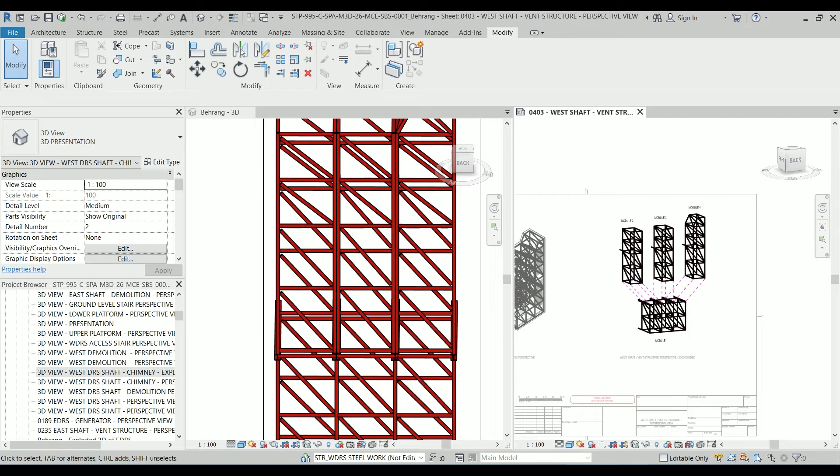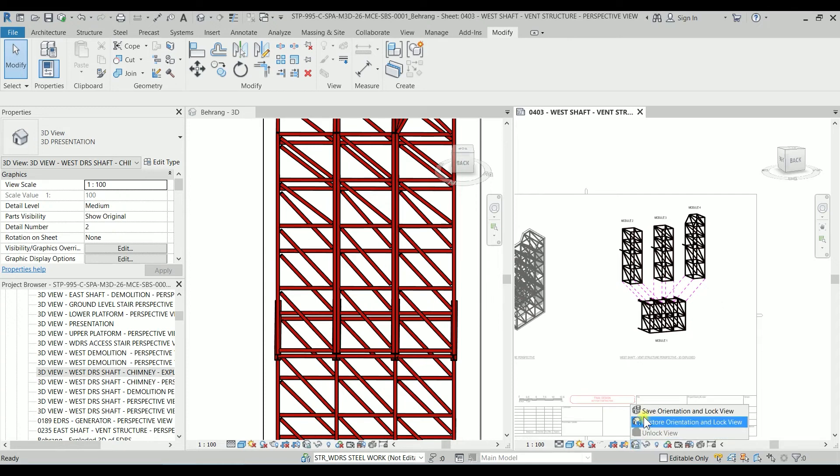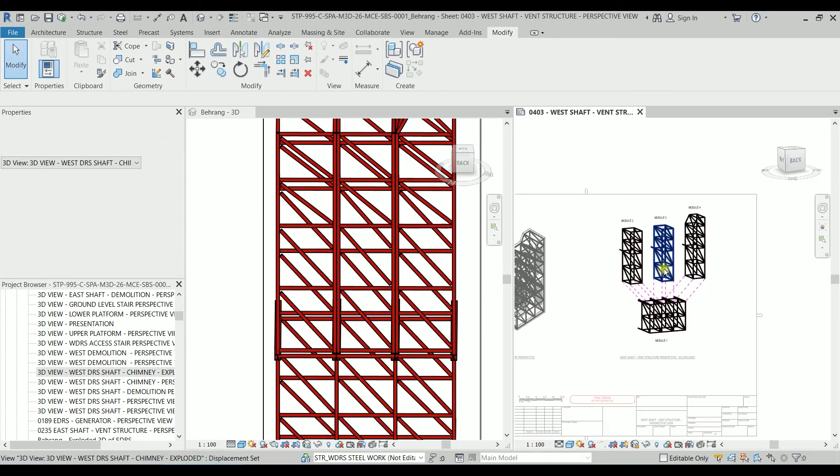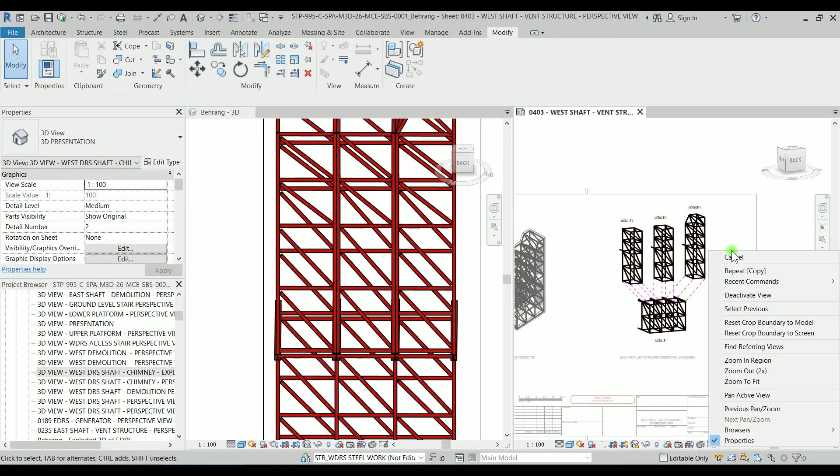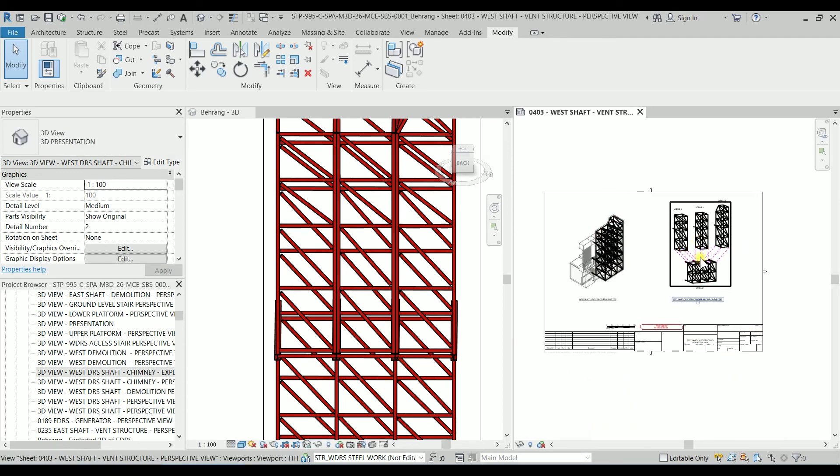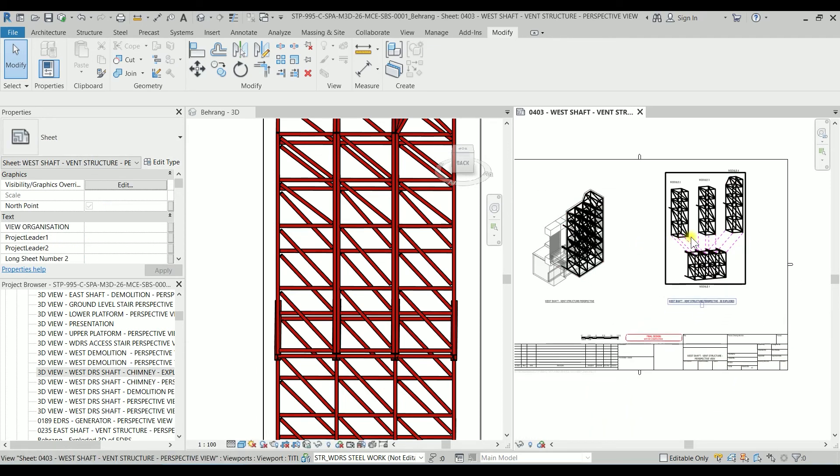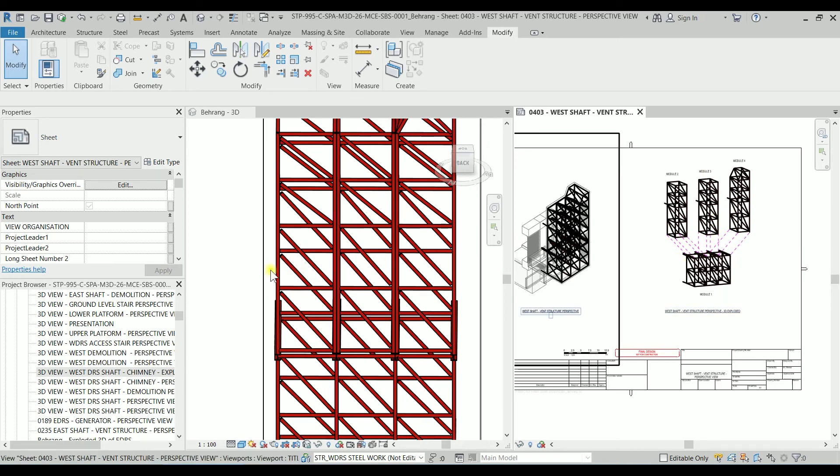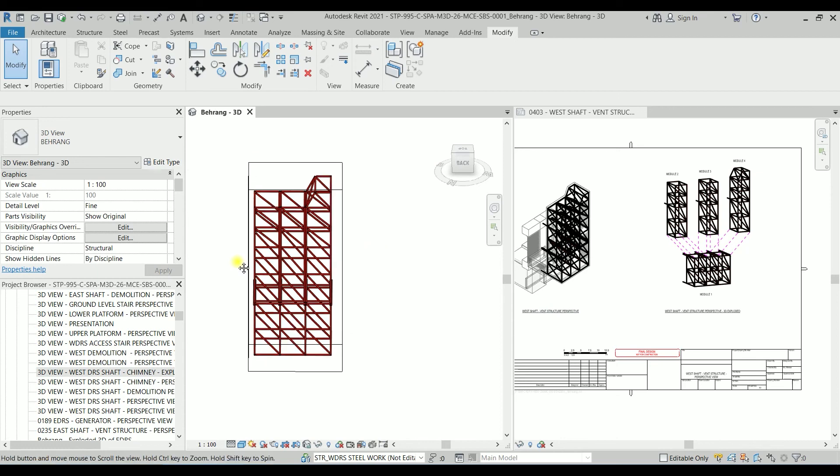And the last thing I'm going to lock this view which is this icon here. I'm going to save orientation and lock view so if I try to rotate it it will not be rotated. So I'm going to click on deactivate view and this is our 3D exploded.